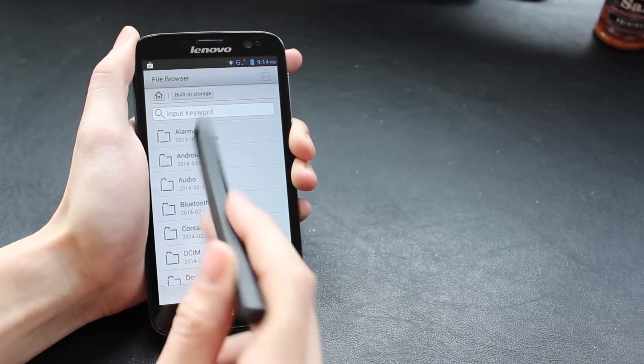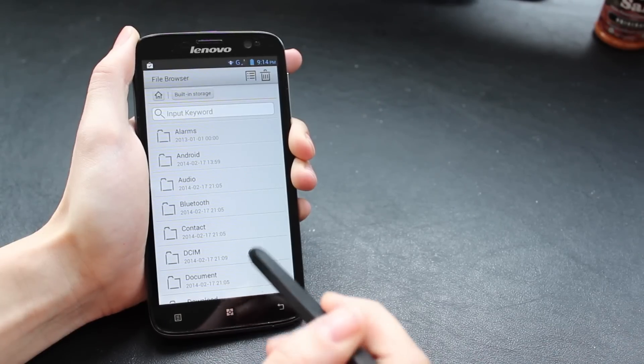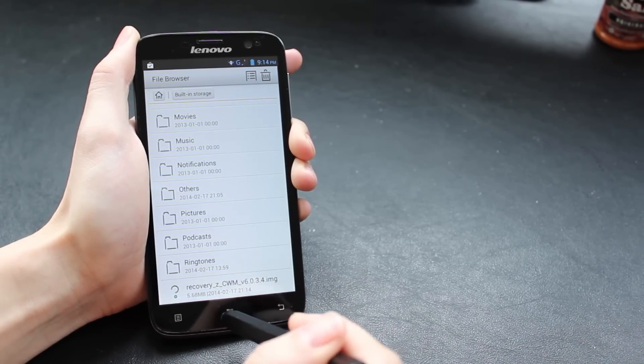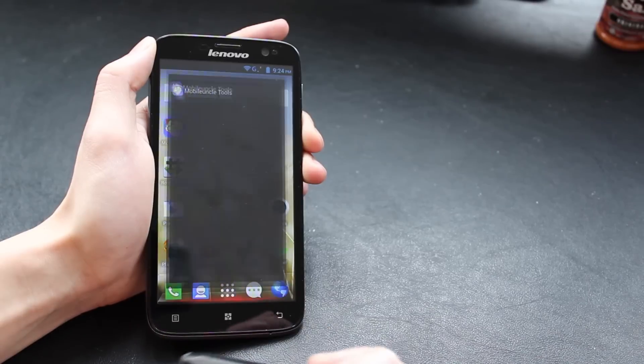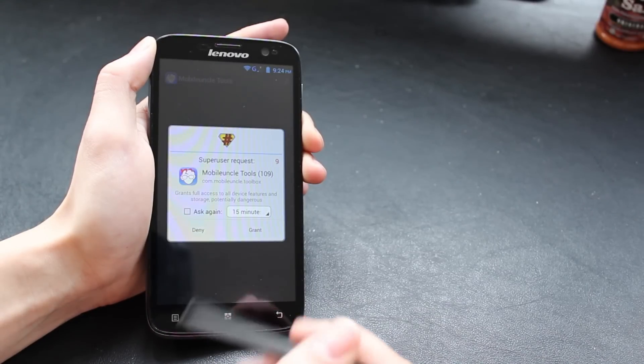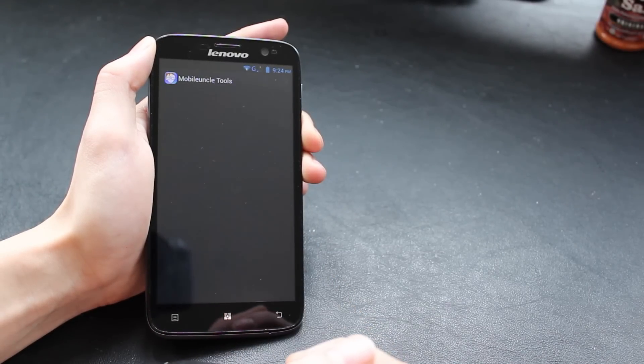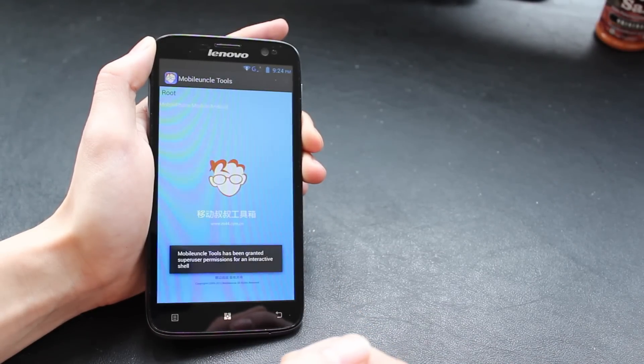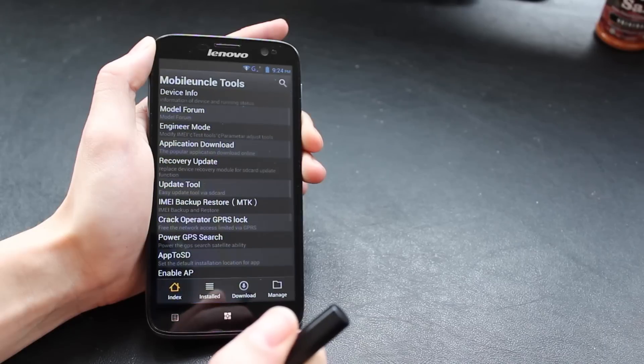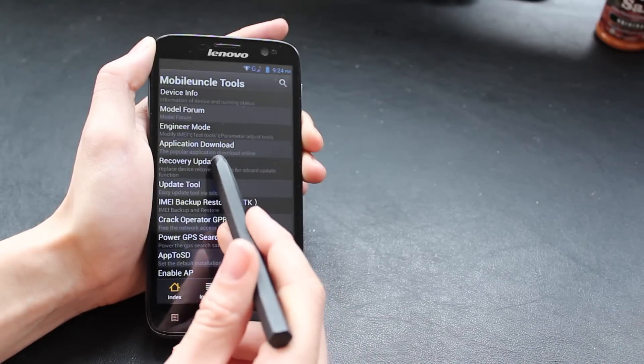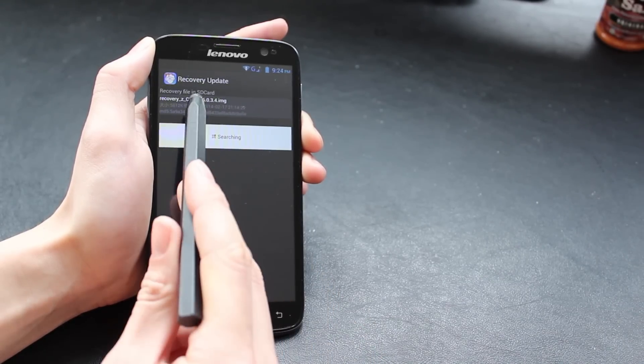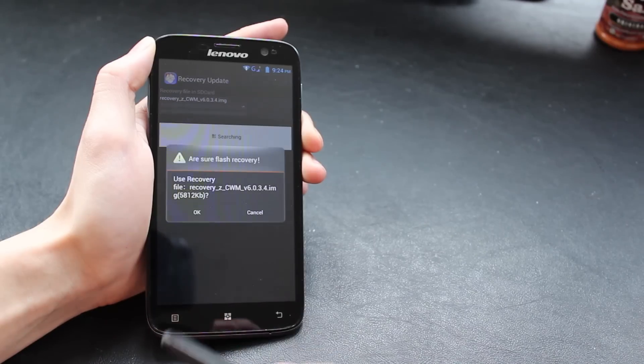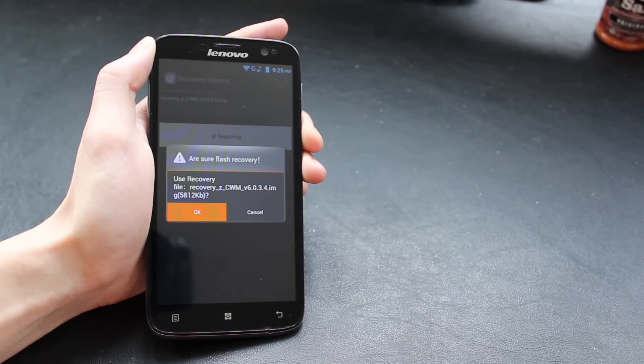Just copy it into the root directory of your internal SD card. I'm just going to check it's there—there's the file, that's great. Now when we actually open MobileUncle Tools, it will find it, hopefully. We need to grant it superuser access so it can do its magic. Wait for it to load and then click Recovery Update. Here you go, it's found the file straight away at the top. Just check it's the same file name as the one you copied across.